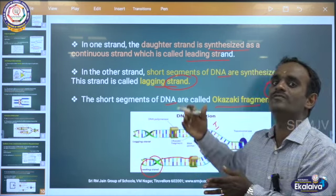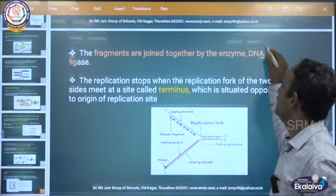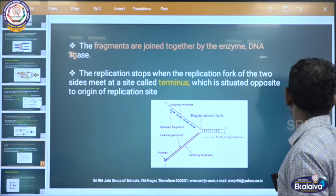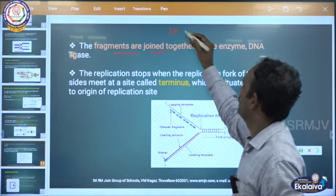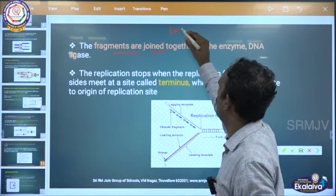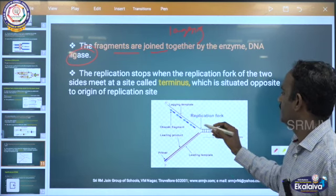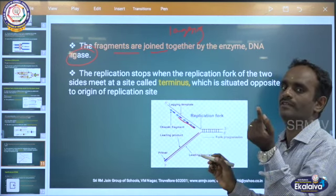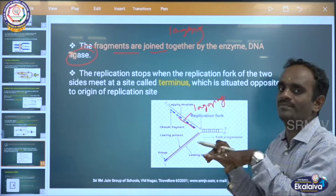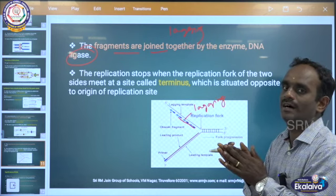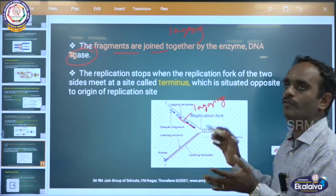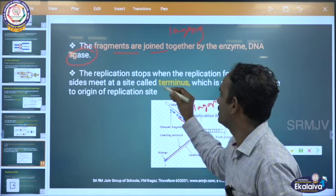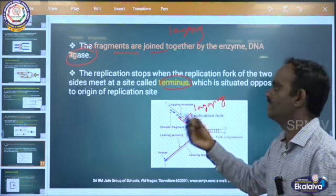These Okazaki fragments are joined together by an enzyme called DNA ligase. The small lagging gaps — those fragments — are joined together by the enzyme DNA ligase. The replication stops when the replication fork of the two sites meets at a site called terminus, which is situated opposite to the origin of replication site.